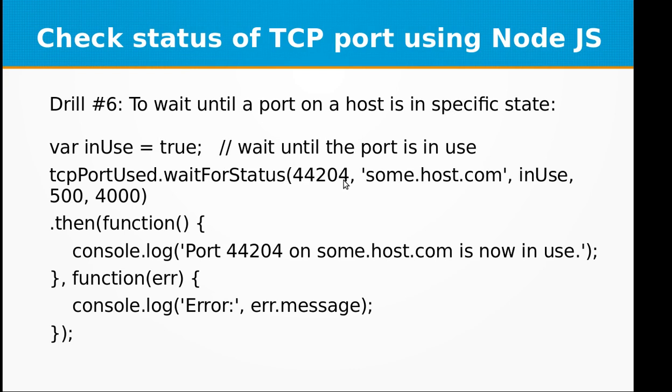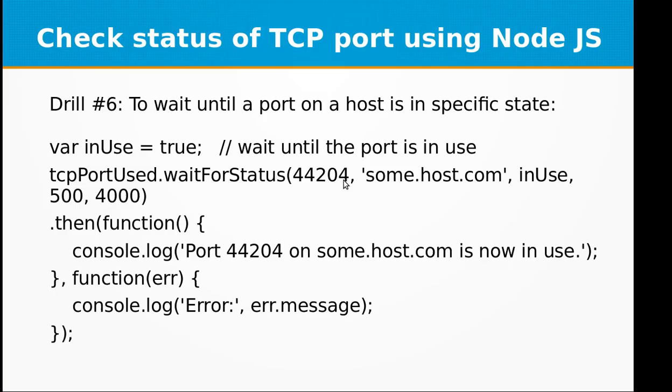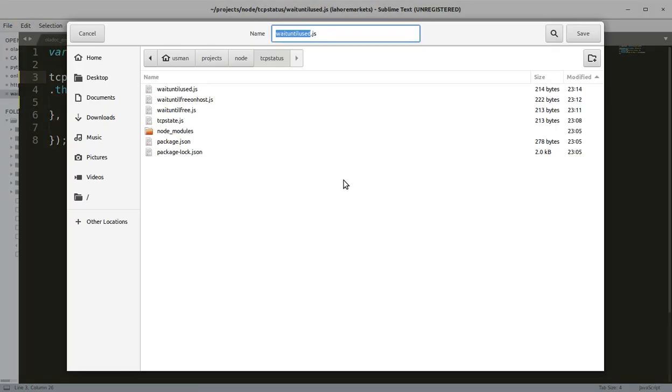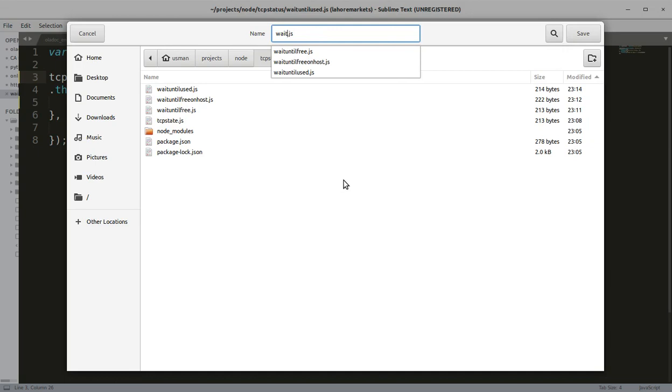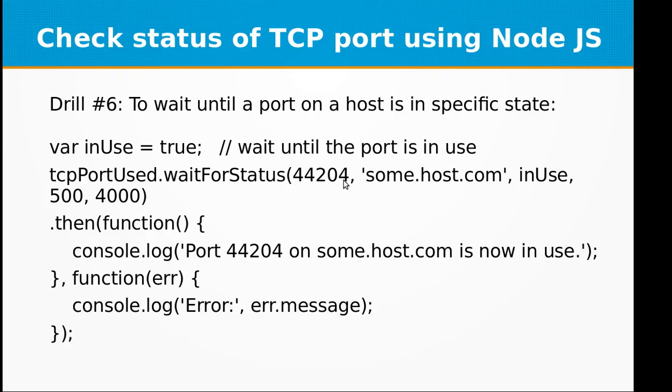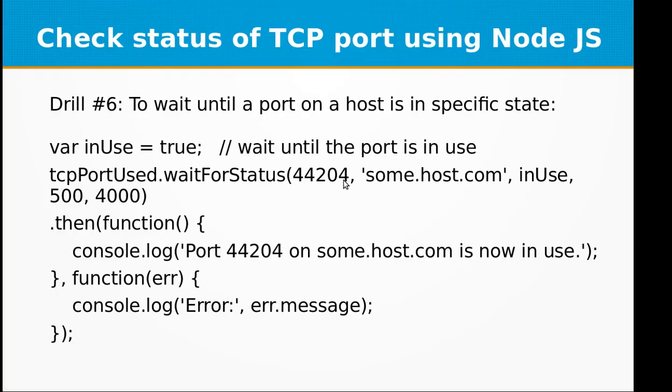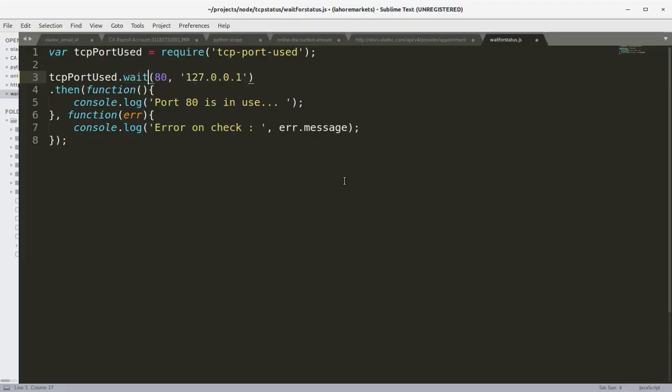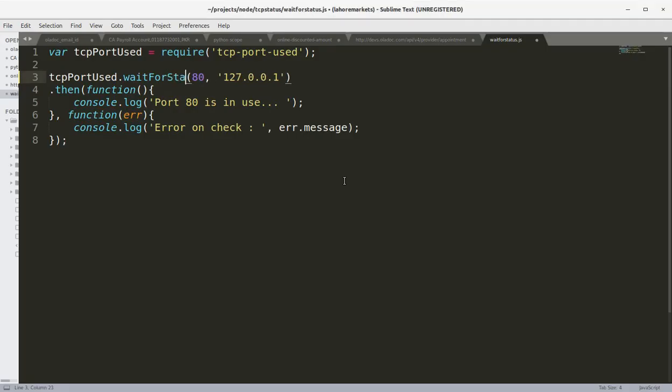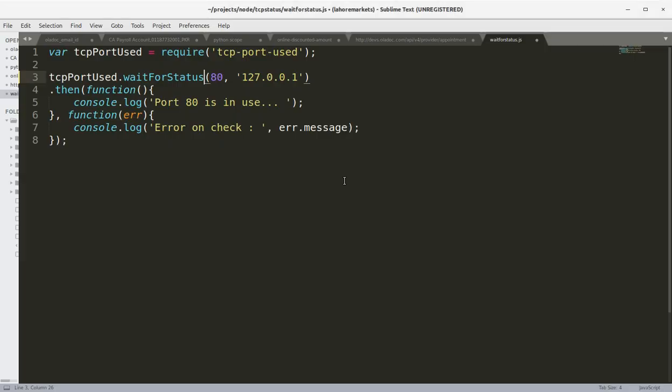Okay, now drill number six: to wait until the port on a host is in specific state. So I can call this file waitForStatus.js. And call this waitForStatus port 80.